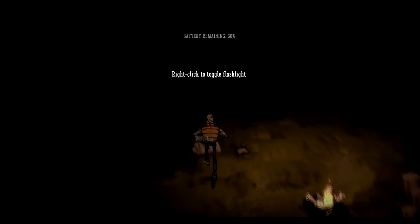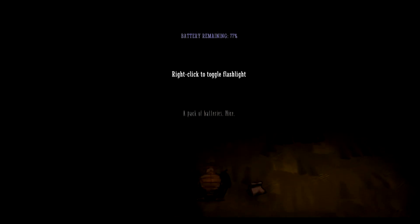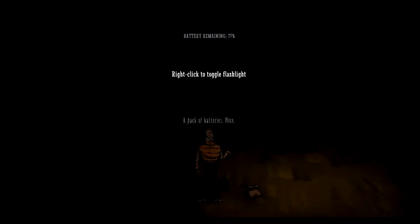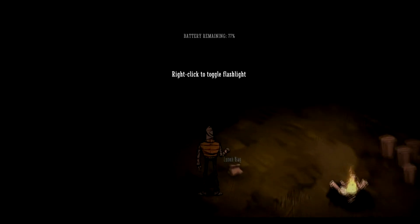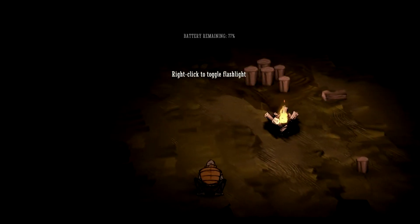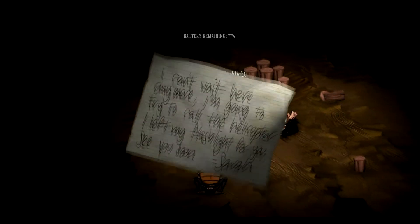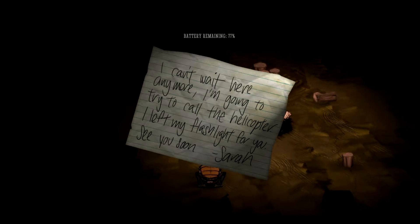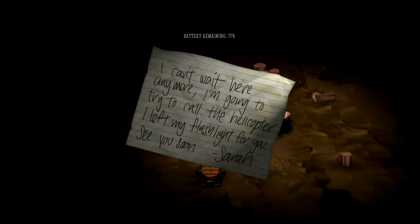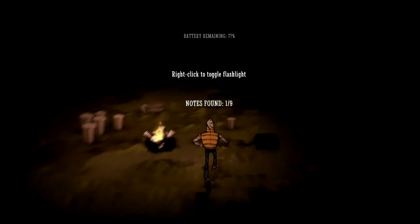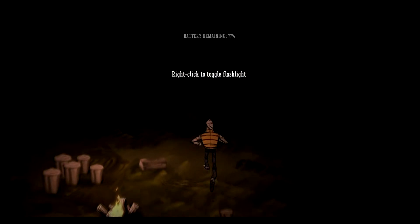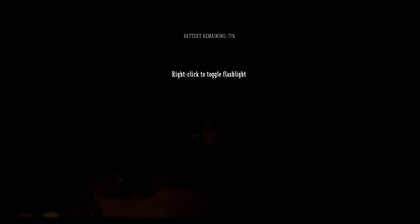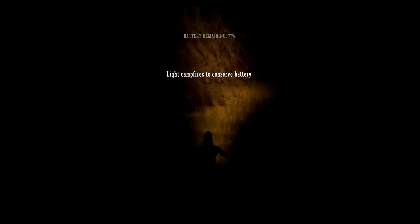Right click to toggle flashlight. Okay, lunch bag. I can't wait here anymore. I'm going to try to call the helicopter. I left my flashlight for you. See you soon, Sarah. Well, you're nice. Just let her go off all by herself. Oh, gee. Oh, look at this.